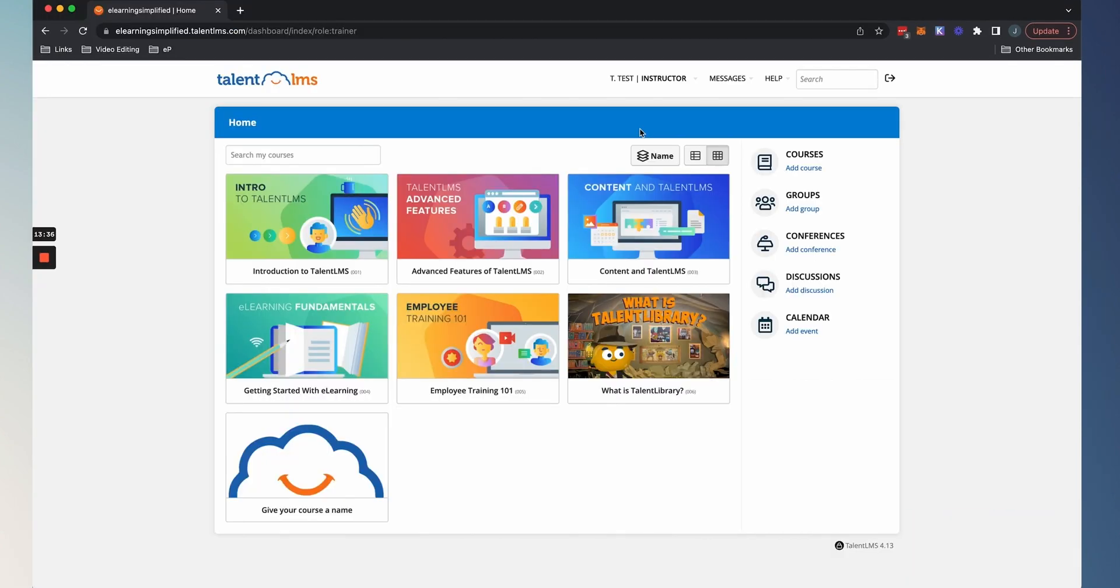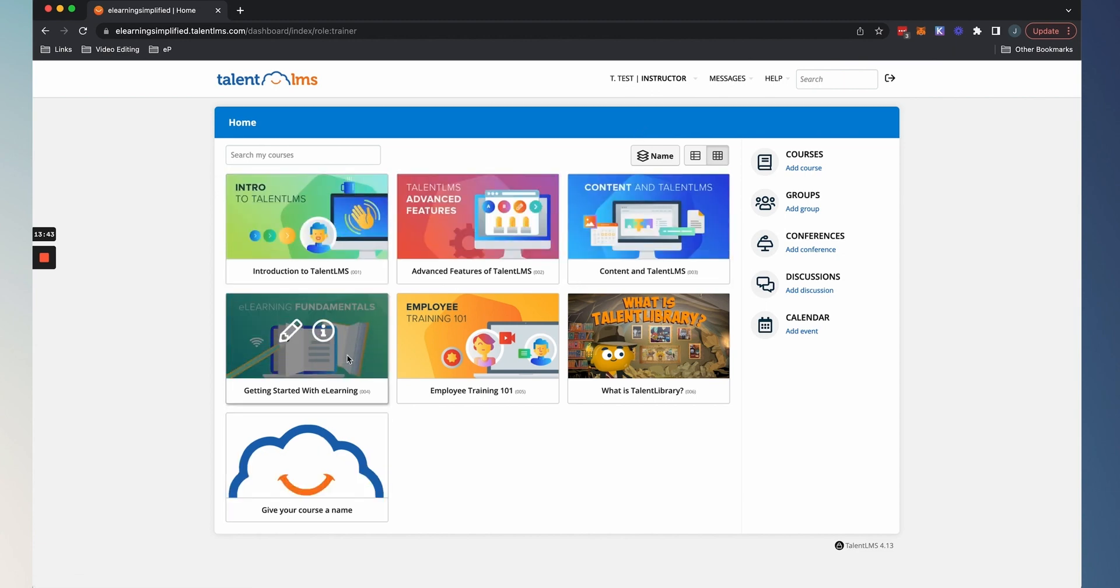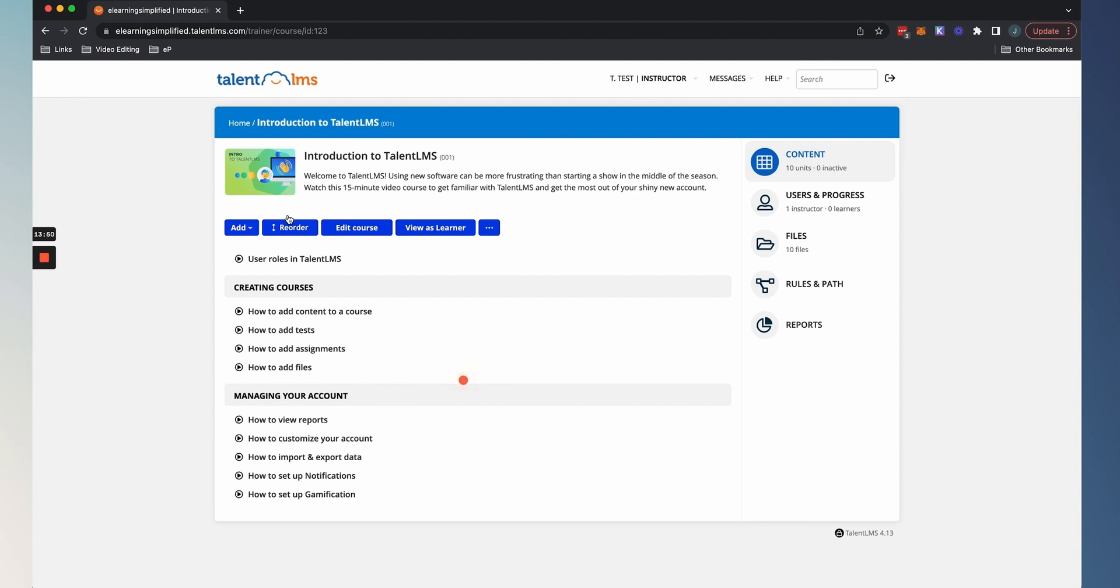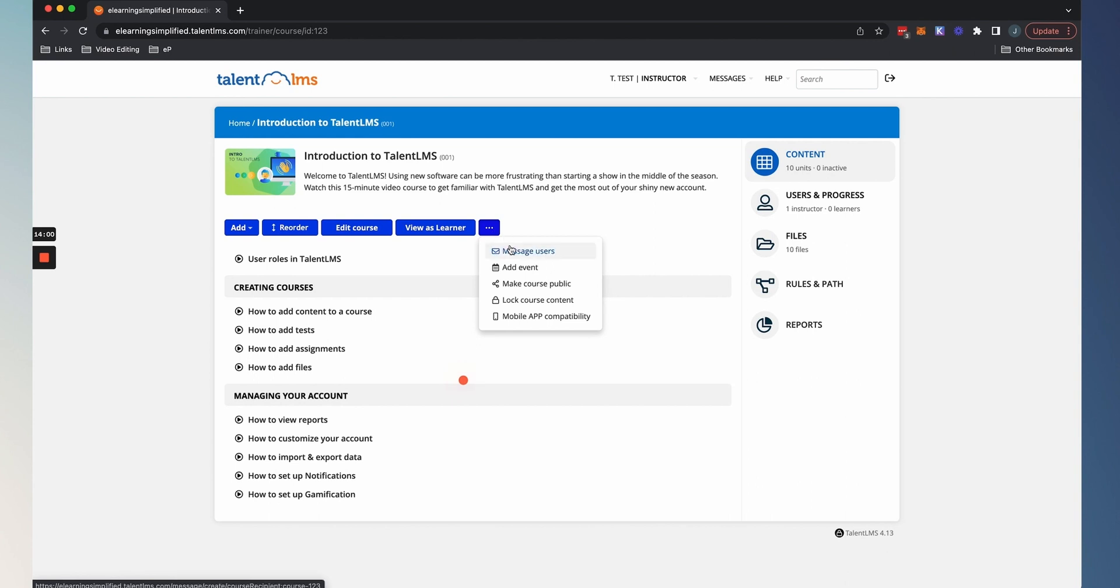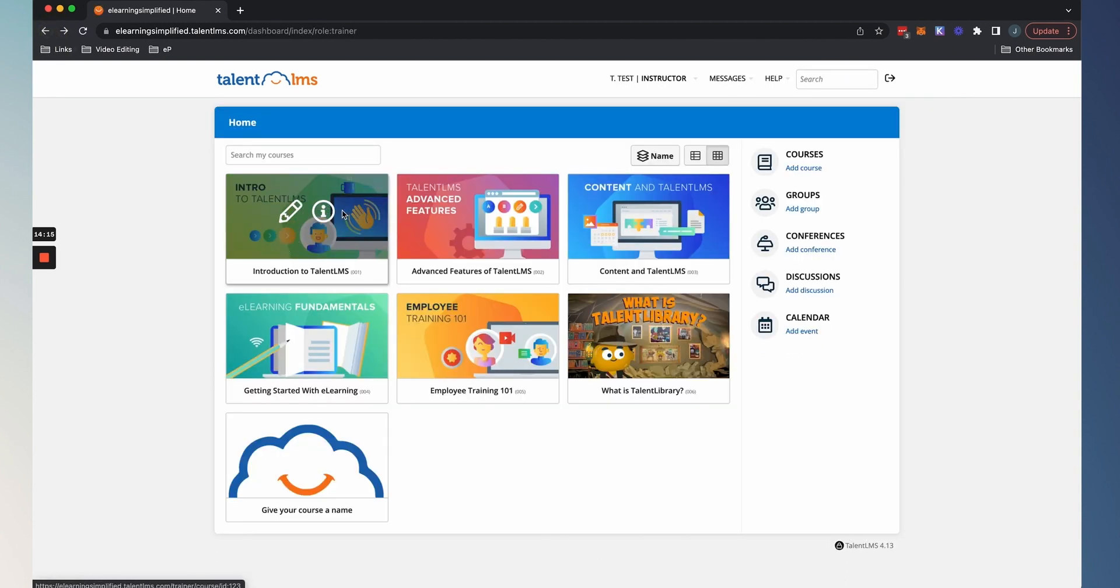Really simple. So you can build your course within TalentLMS, or you can use an authoring tool as well. So here's the instructor user type dashboard. As you can see on the left here are all of the courses that I, as the instructor role can edit. So if I click on a course with the pencil, it's gonna allow me to look at the course and now I can make edits. So I can add to it. I can reorder it. I can just edit the course overall, or I can view as a learner. And then I can also message all the users that are taking this course, add events, et cetera.